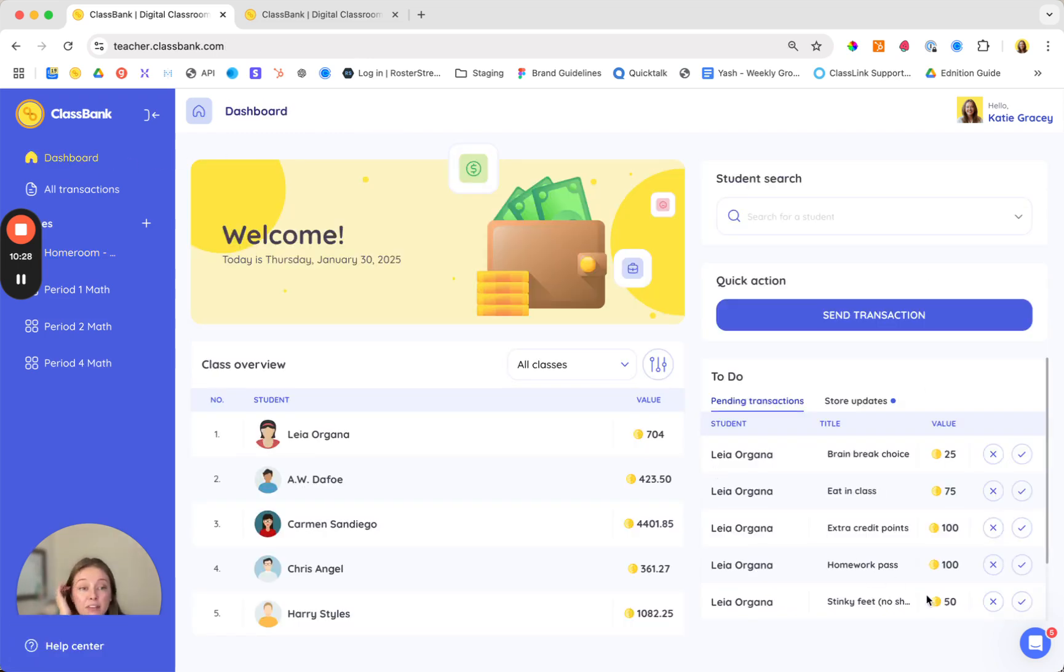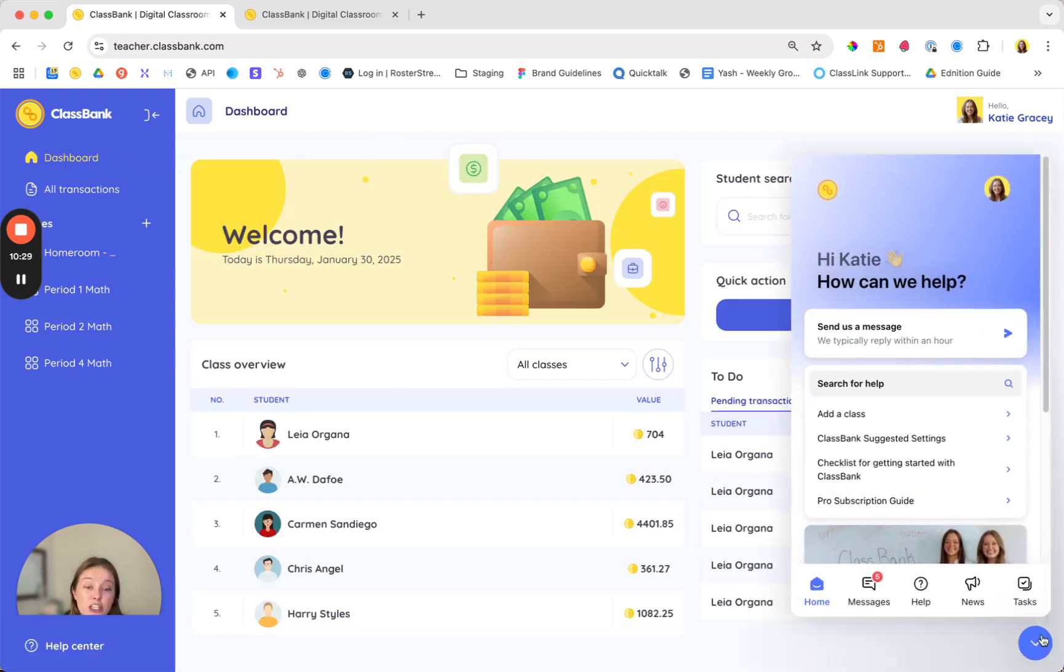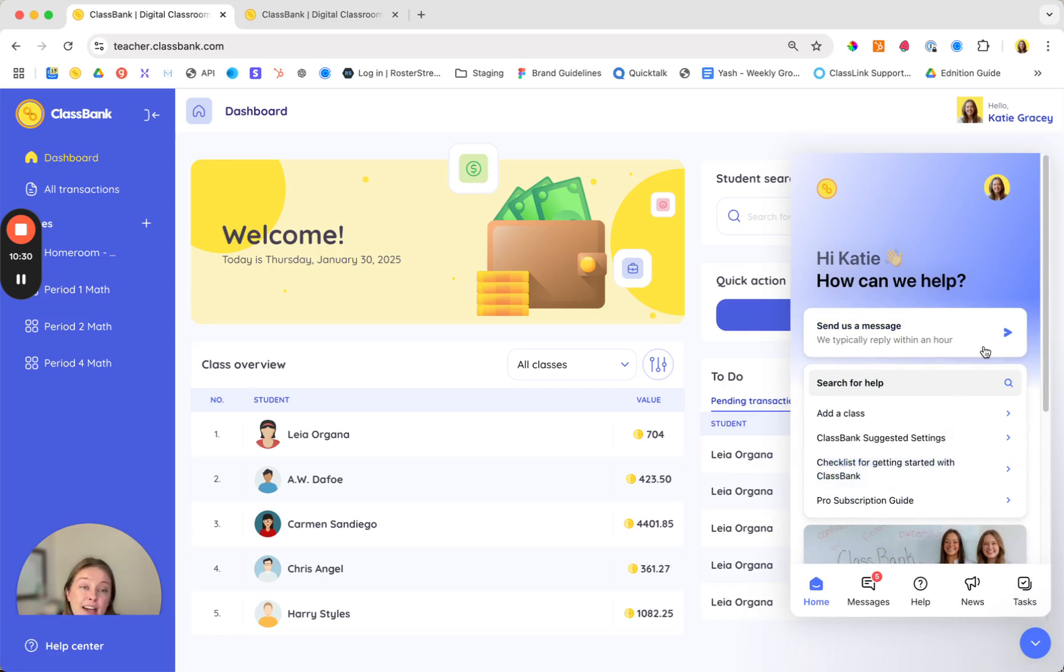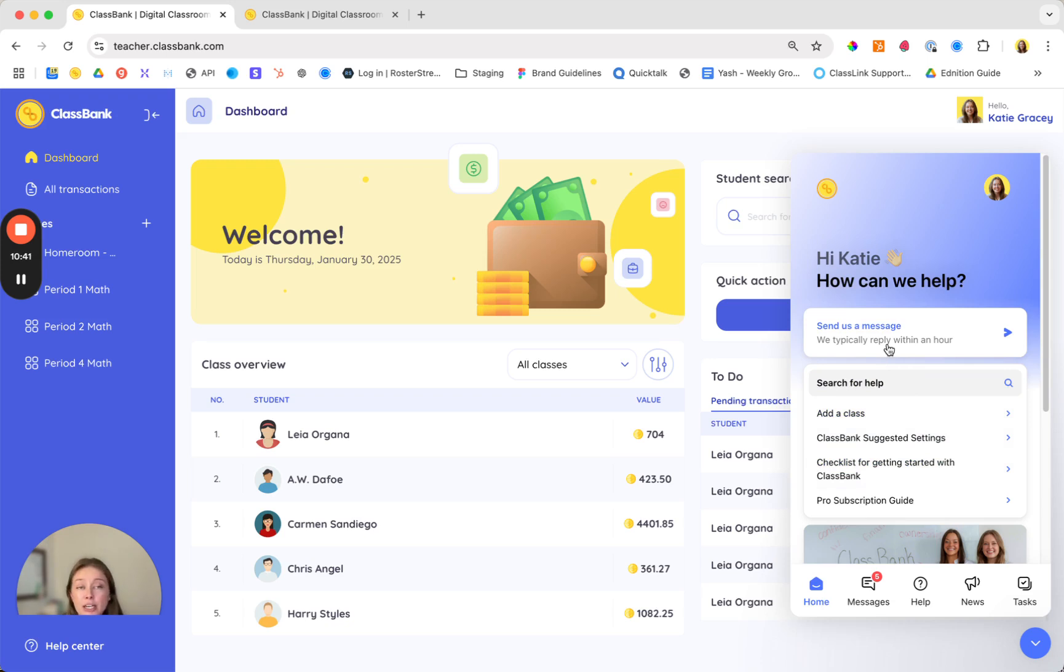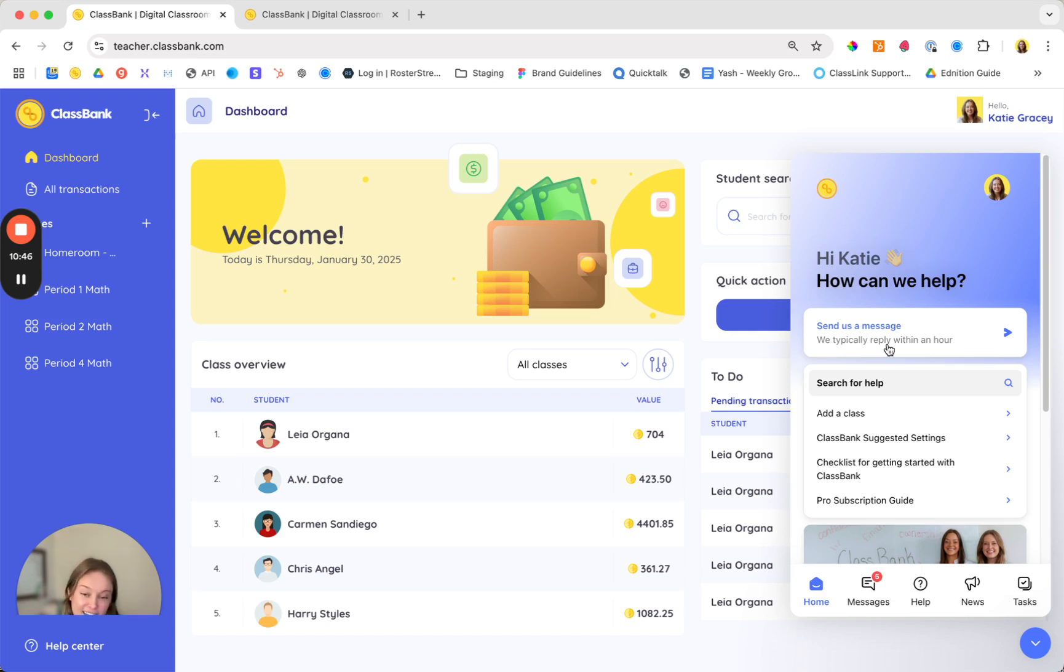And if you ever have any questions check out the chat in the lower right hand corner. There you can find help articles in our help center as well as shoot us a message if you have any questions or feedback. We also recommend joining our teacher Facebook page where you can ask other ClassBank teachers for recommendations and hear how they're using it in their classroom.